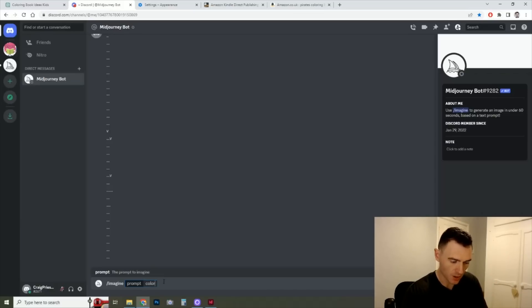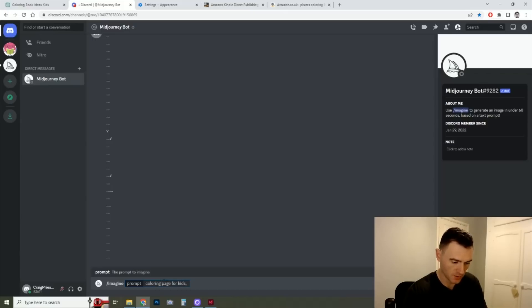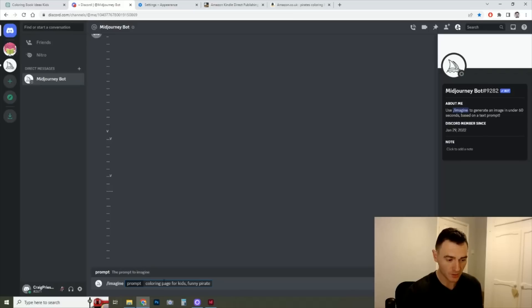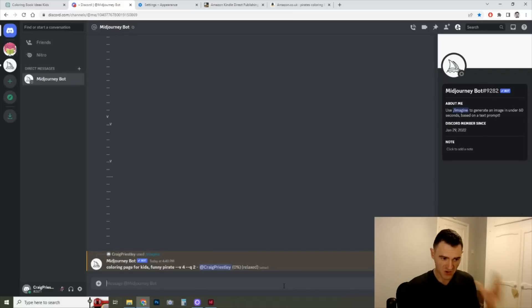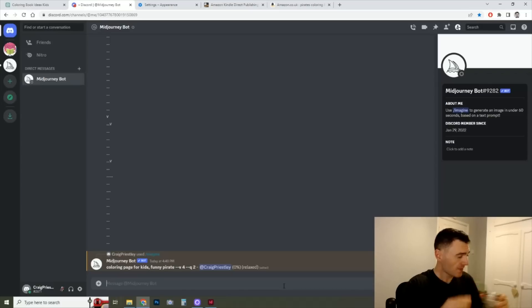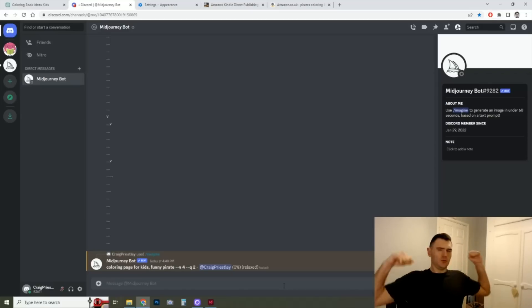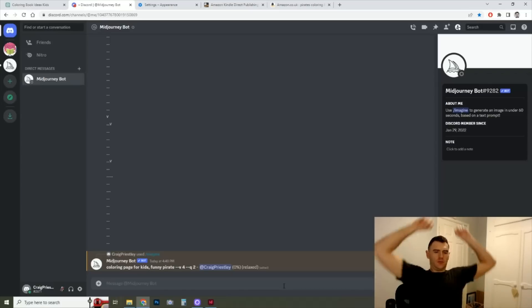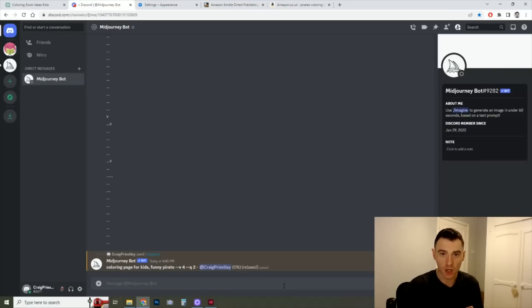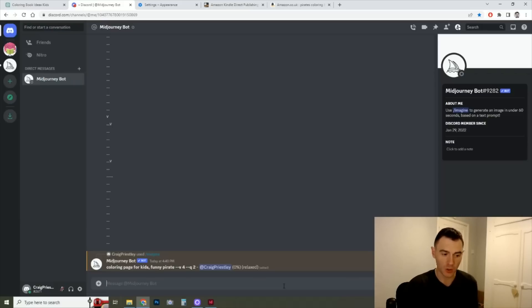So I'll put coloring page for kids, funny pirate. And so you can be as descriptive as you want on these. But for now we'll see what that comes up with. Generally it might take a minute during this break time I think.